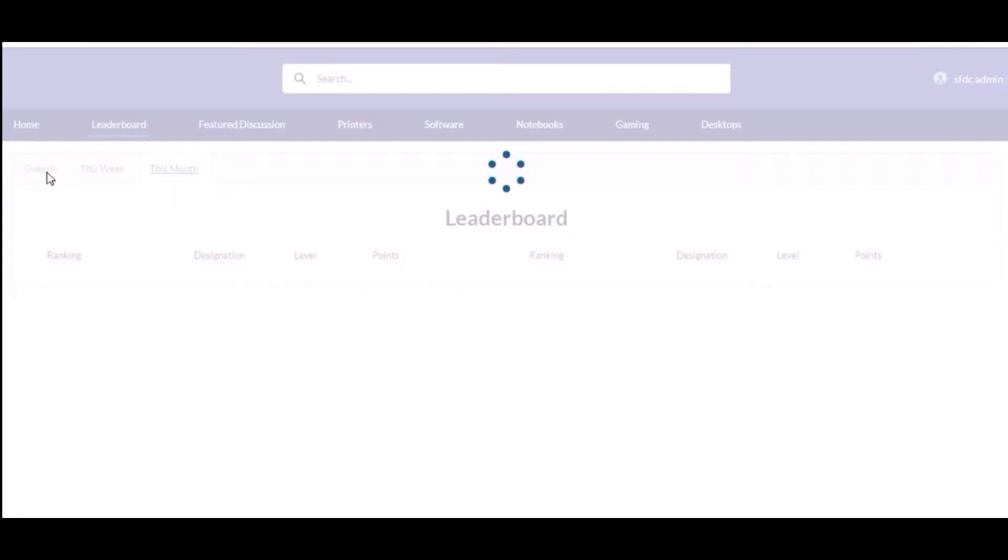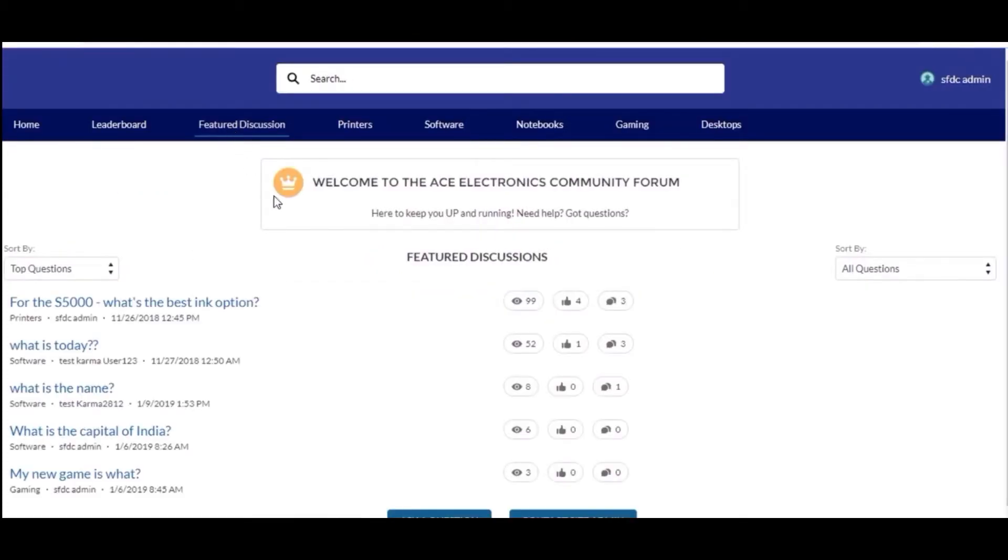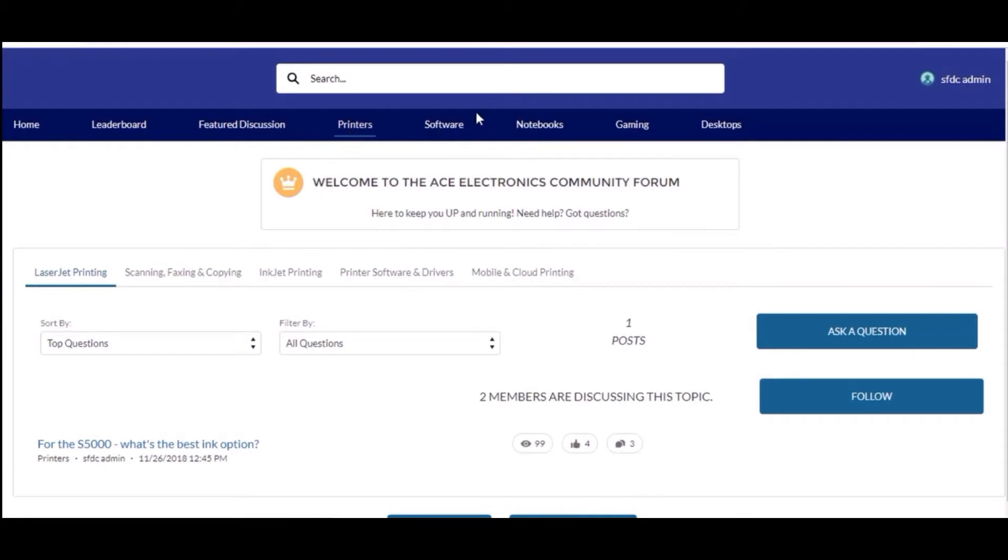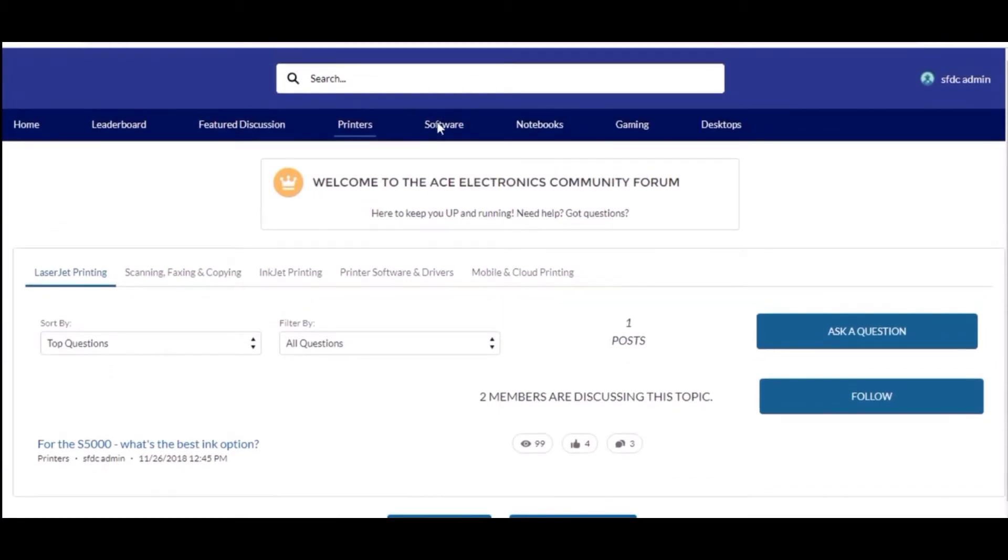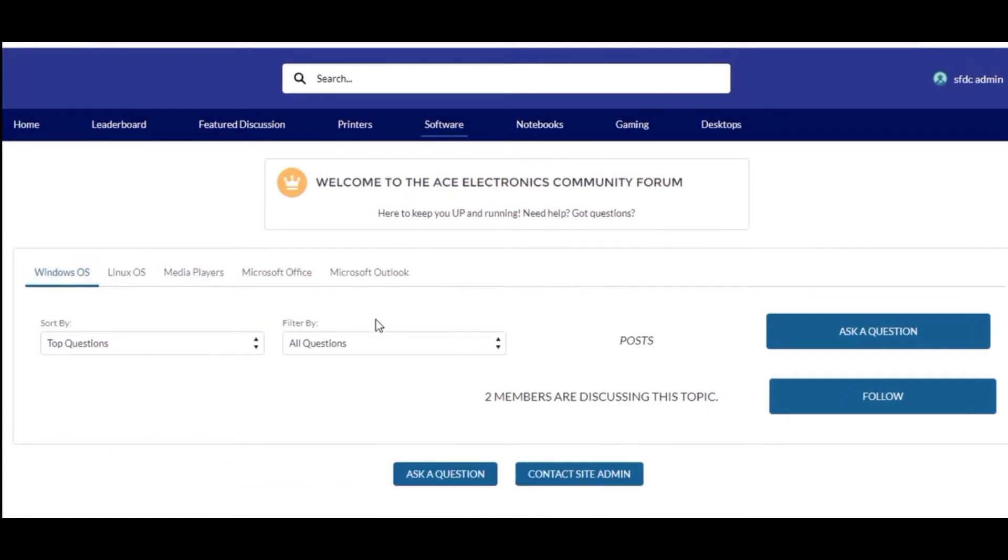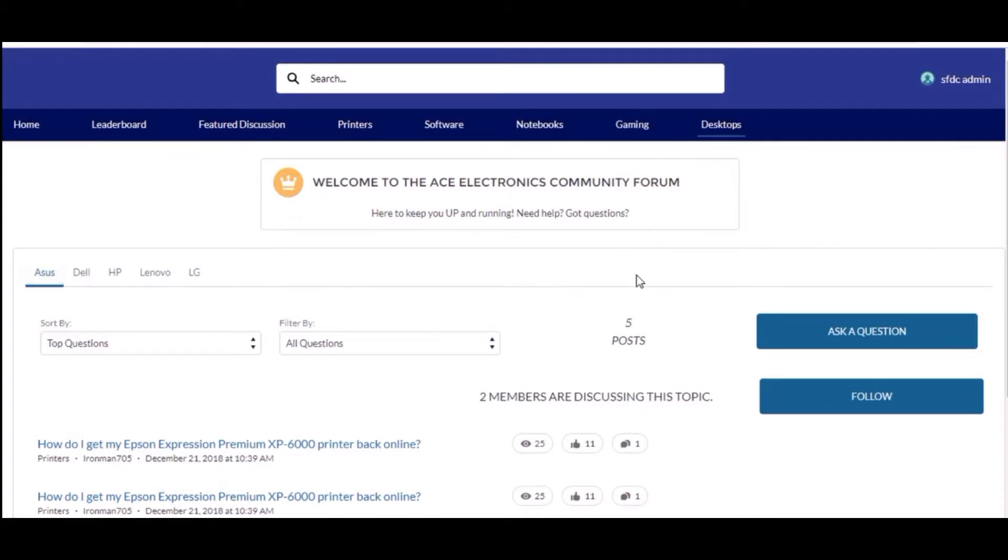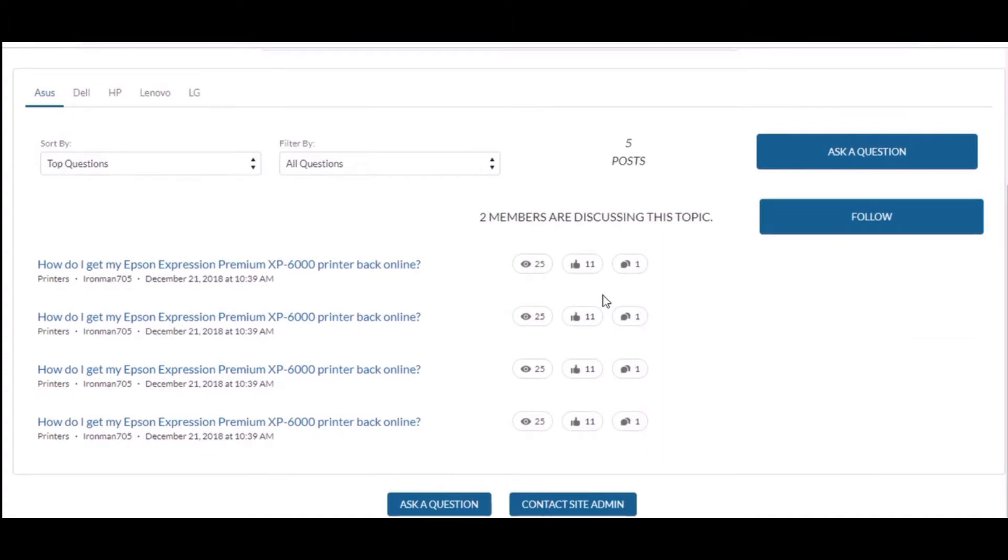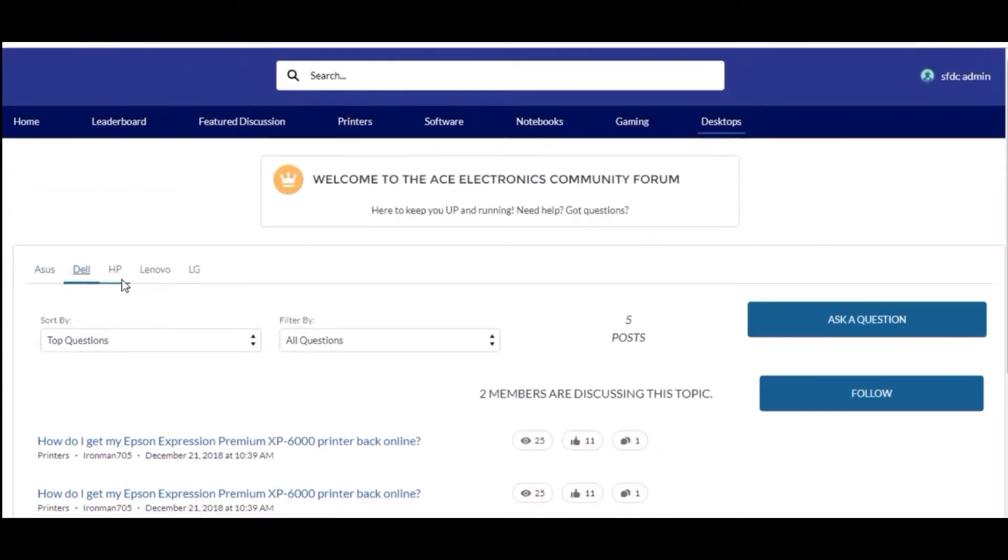Similarly, other pages are also created by me from scratch with the help of Lightning component. In the desktop page you can see this is the page which I have created, and these are the sub tabs.